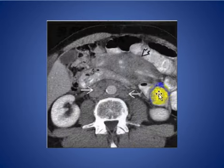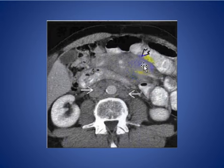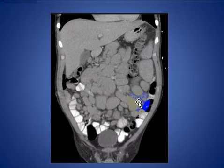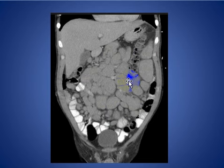Here you see a large mesenteric lymph node and retroperitoneal lymph node in a patient with non-Hodgkin lymphoma. This has a sandwich appearance. And here is another patient with non-Hodgkin lymphoma with multiple lymphadenopathy.